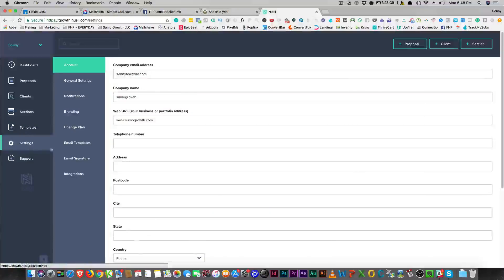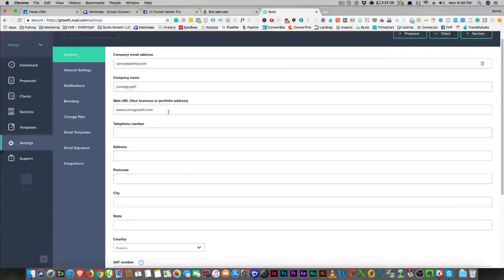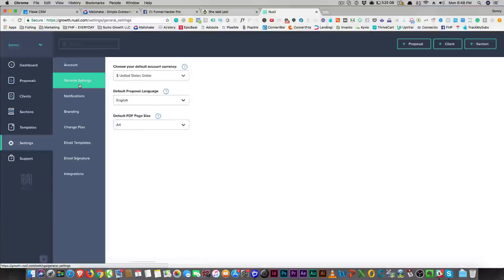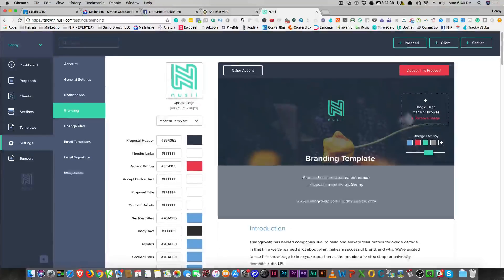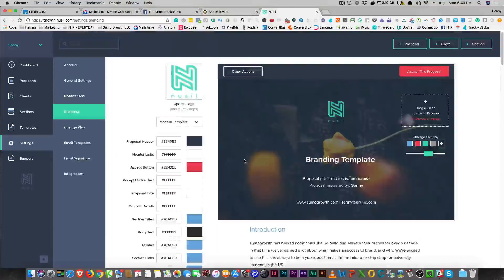Down here you have your settings. You get your company email and all that stuff. I don't see anywhere where you can do your signature — let's check it out. You have notifications and then you have branding here.